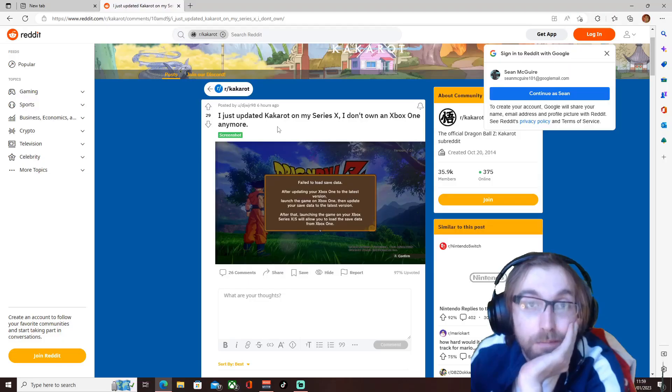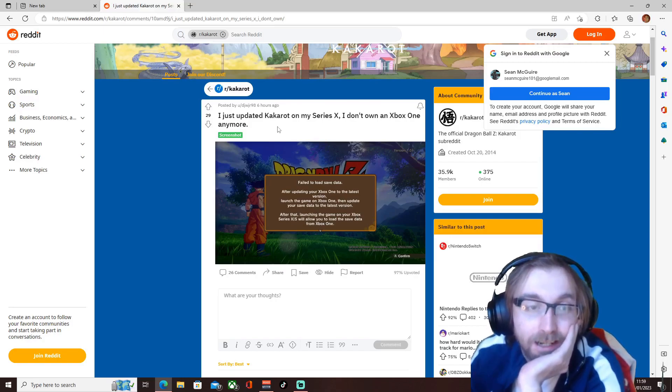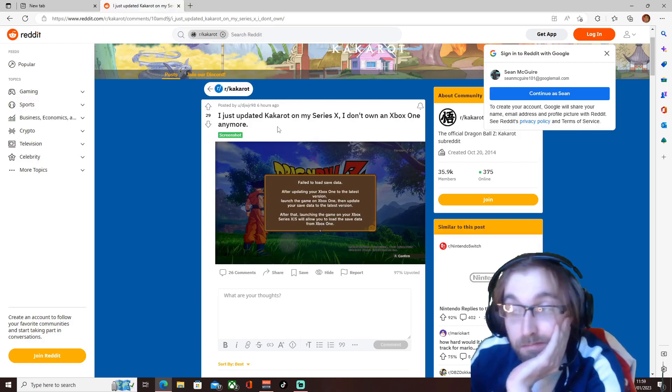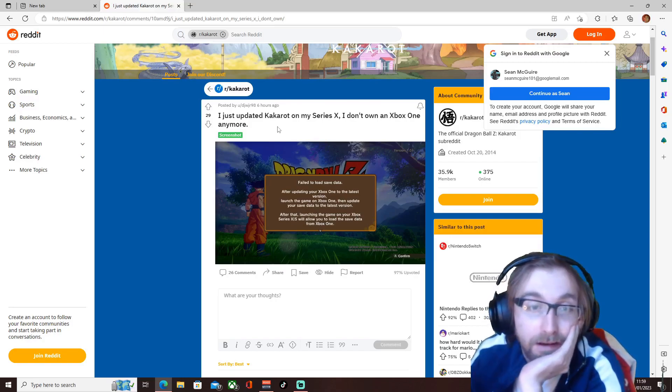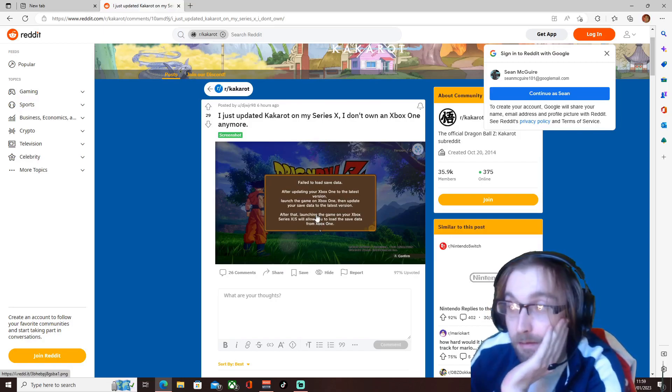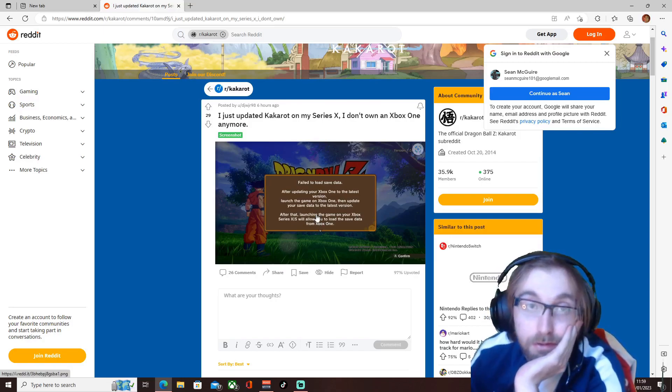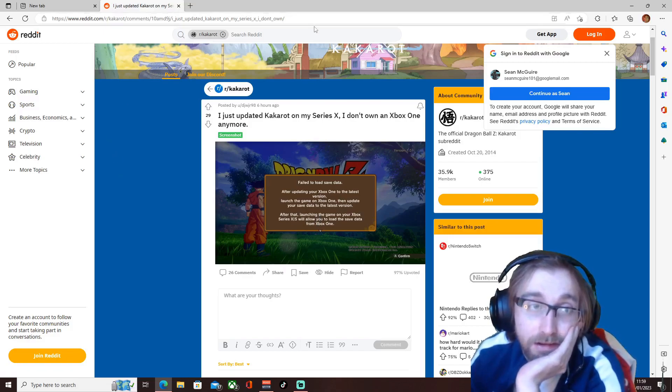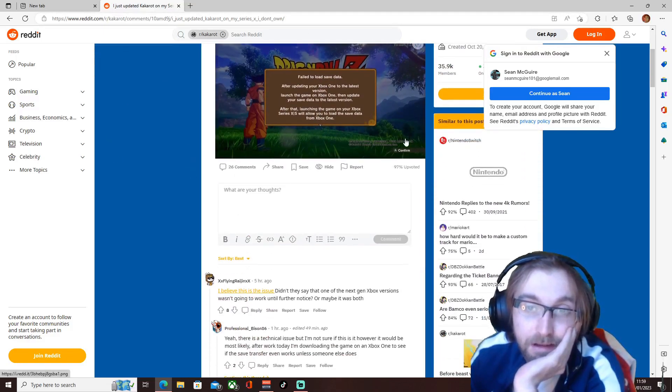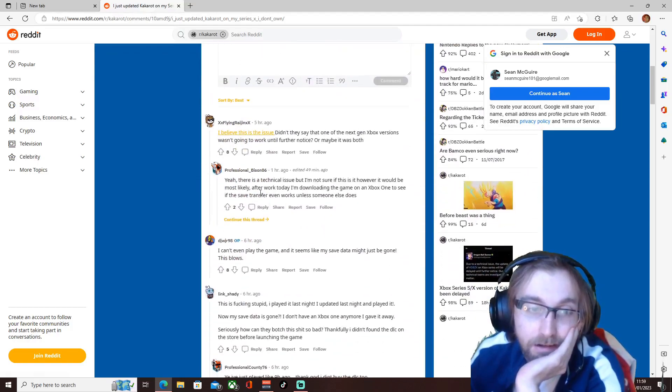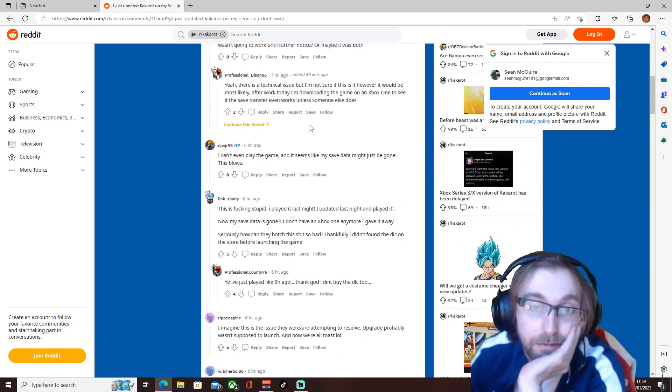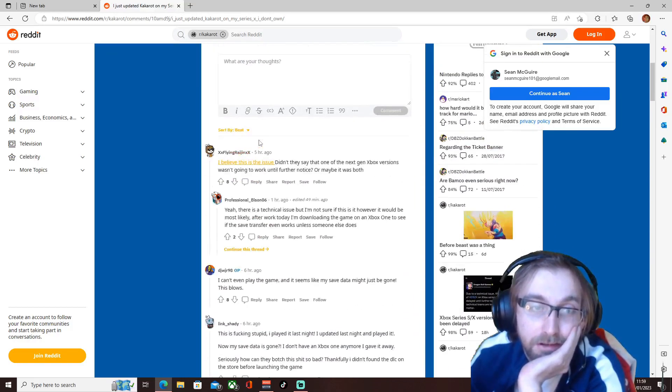Turns out Bandai Namco have done it yet again. After sitting waiting for that update and having this fail to load save data issue, I decided to check around as you can see here. And it seems that yeah, they've just corrupted everyone's saves.